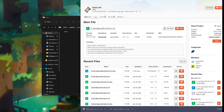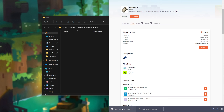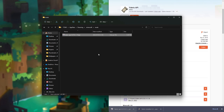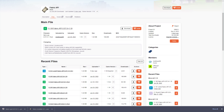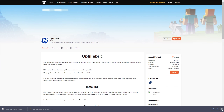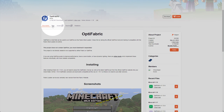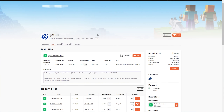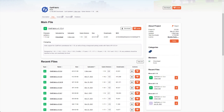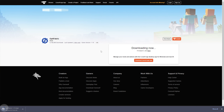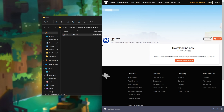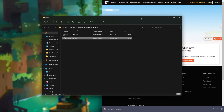Open the new mods folder and from our downloads, drag the Fabric API that we downloaded into the folder. In the description down below you'll also find a link to OptiFabric. Head across to the Files tab at the very top, scroll down a little bit, and make sure you're downloading the version 1.19 release. Click download, and once it's done, drag the OptiFabric 1.19 jar into your mods folder.